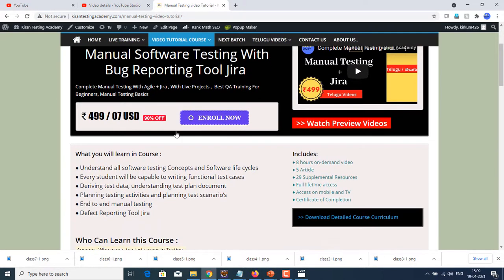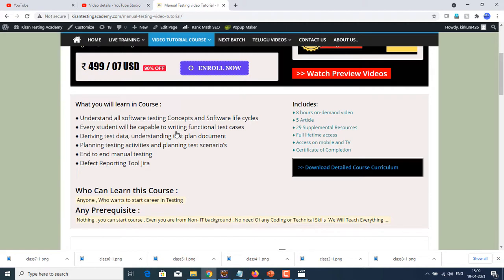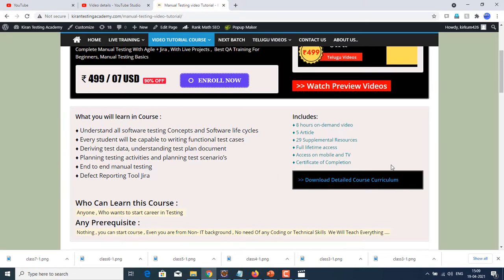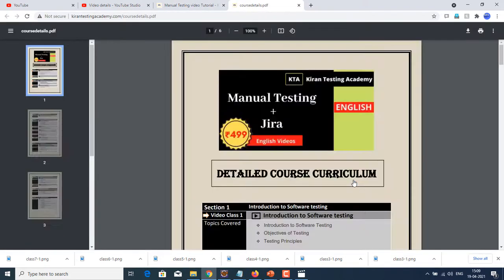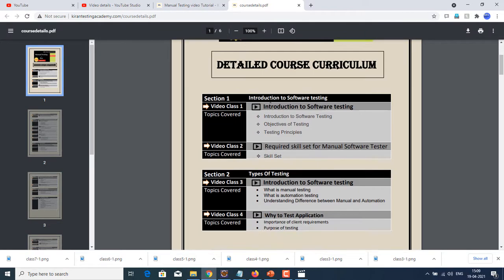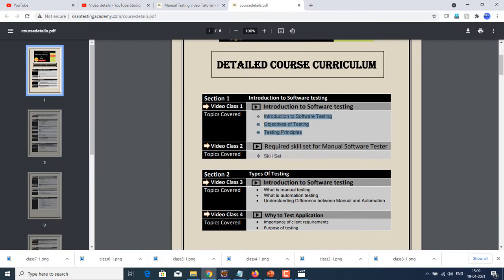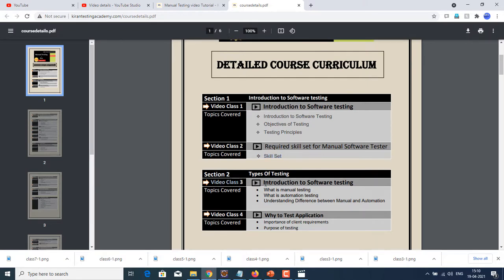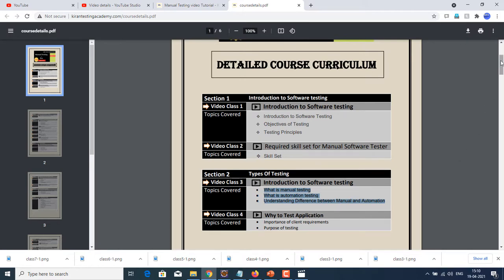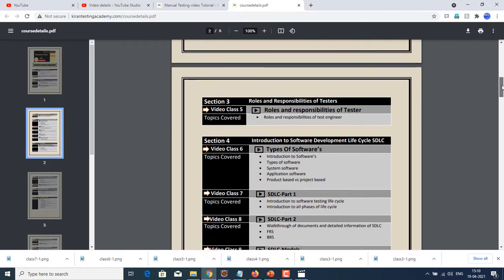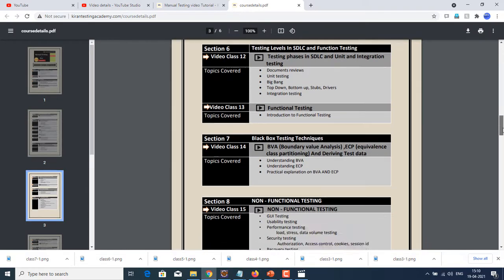Next, if you want to download complete course curriculum, you can just click on download detailed course curriculum. A new page will open with complete detailed course curriculum. Like section one, video one is introduction to the software, the name of video one and these are the things what we have covered. Video class two is skill set for testers with description. Same like that, we have section two with video class three where we are trying to introduce software testing to you. What is the difference between manual, automation and all those things will be discussed, you can see that. Each section and in that section, how many videos are there and what that video's description is.